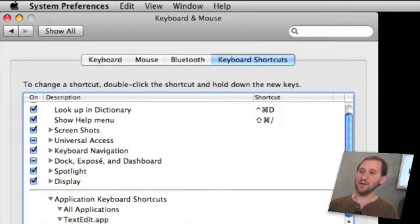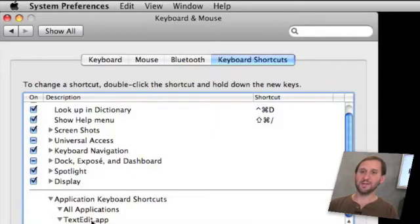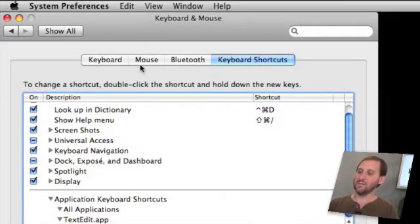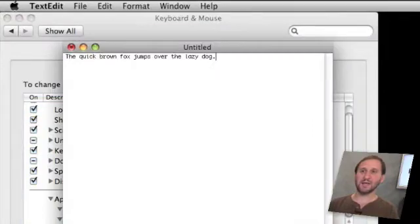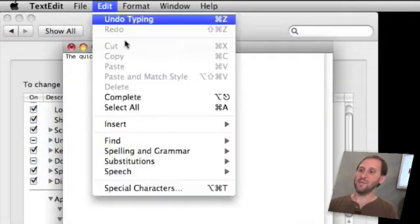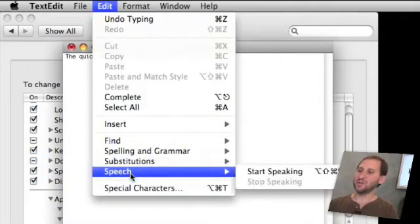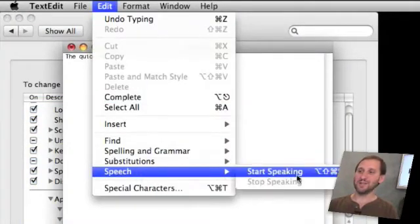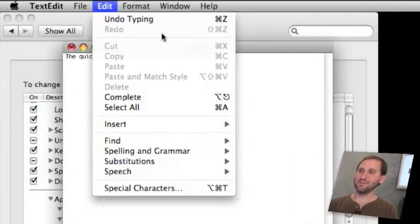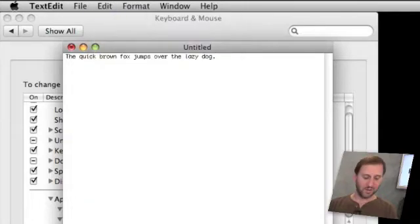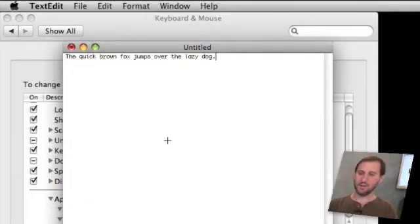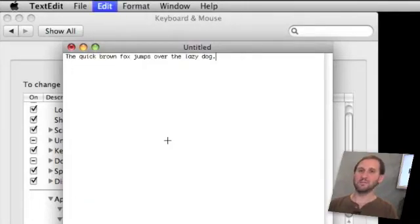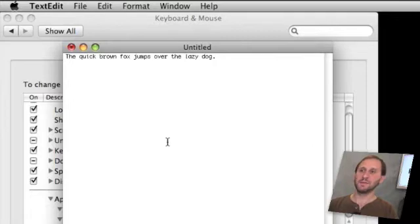We will see it added here under Application Keyboard Shortcuts TextEdit Start Speaking. Now if we switch back to TextEdit and we go to the Edit menu, we go to Speech, we will see that it is there as a shortcut. Sure enough we can go ahead and use it and it will work.